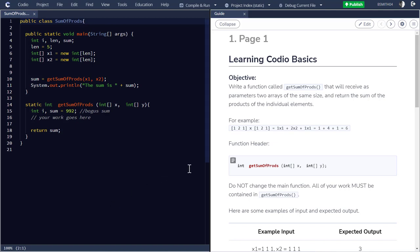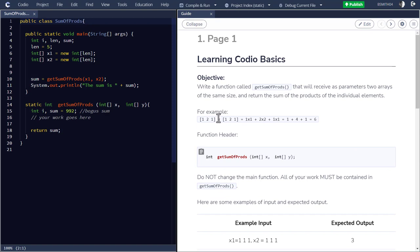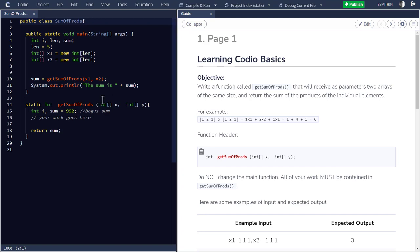So for our first effort at programming in Codio, I am going to present you with a guide. What you see over here on the right, it's called Learning Codio Basics. And the objective here is to write a function called GetSumOfProducts. I'm really asking you to complete this function.